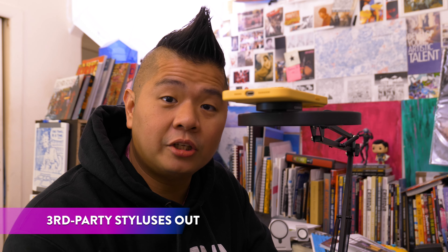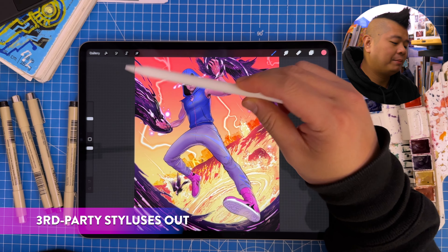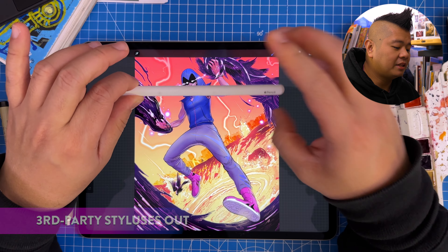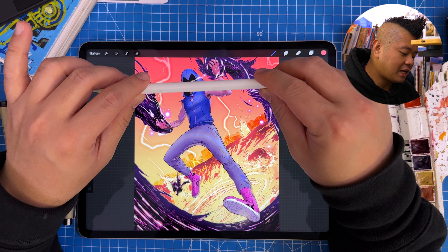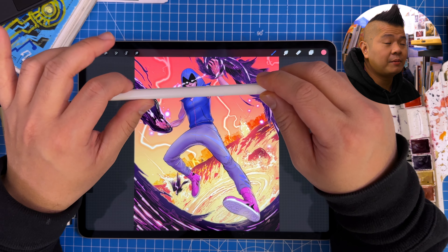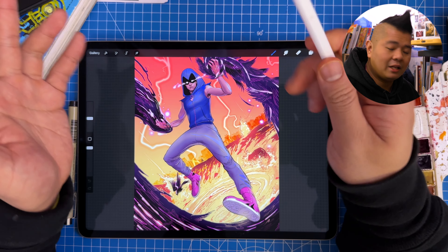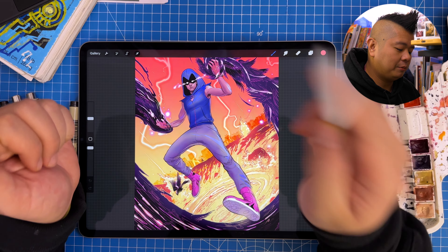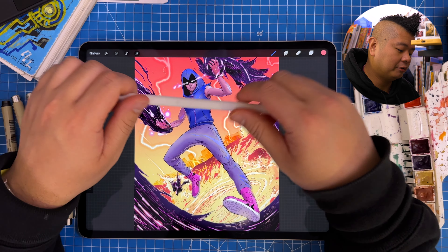And lastly is Third-Party Stylus Deprecation. Apparently there are a bunch of non-Apple Pencil styluses on the market which haven't been supported well, so Procreate is basically pulling support for them. Now the only styluses you can use are the Apple Pencil and, I think, the Logitech Crayon — that's the only other supported one.